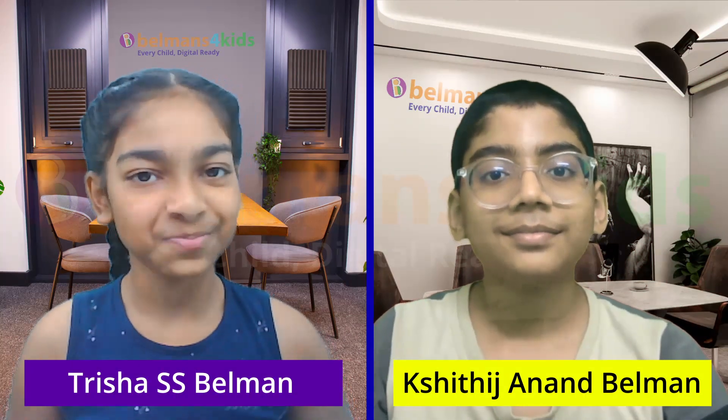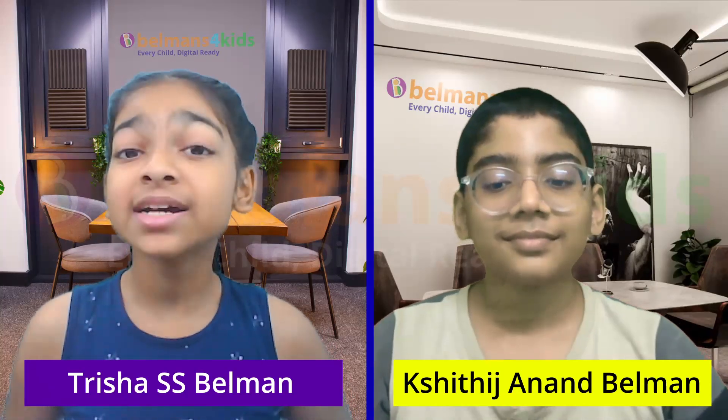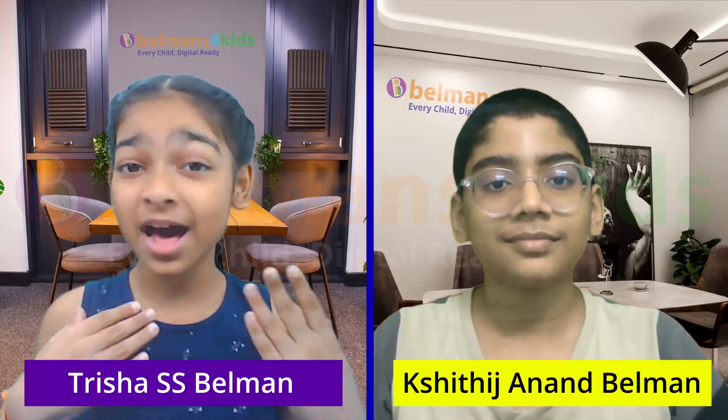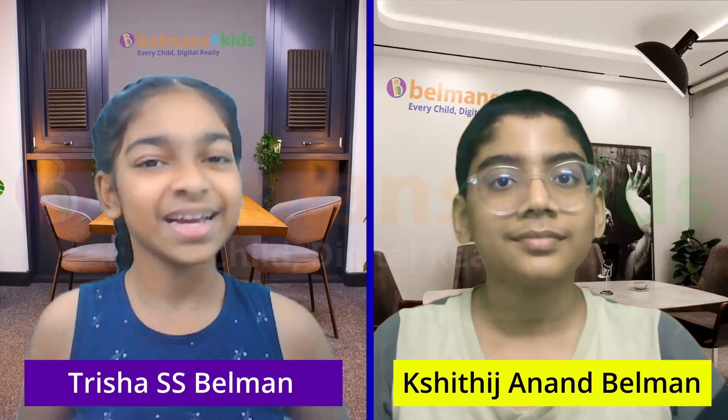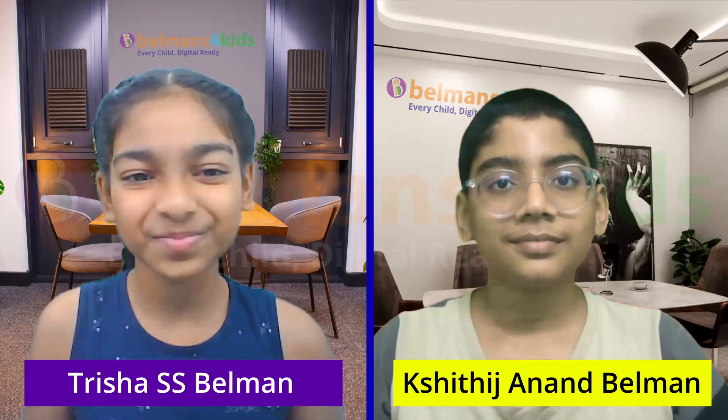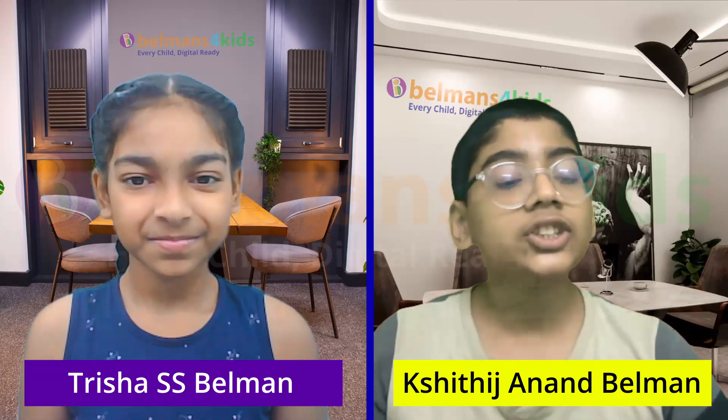Hey everyone, welcome back to the Curious Minds Podcast. I'm Trisha and today's episode is all about building AI agents and how we build our own using Langflow. Hey folks, I'm Kshithij. And yeah, Langflow is this awesome tool that lets you create AI agents using drag and drop building blocks.